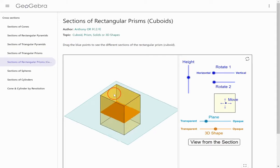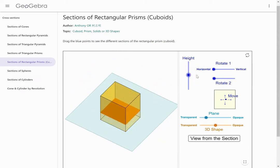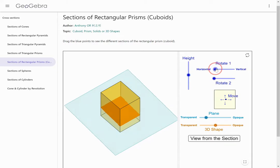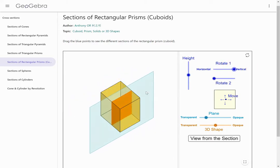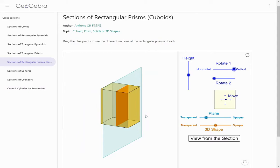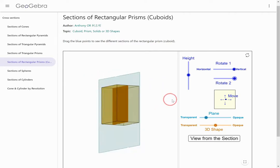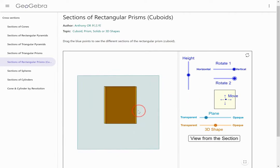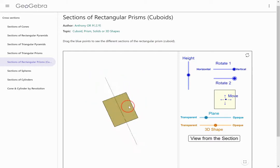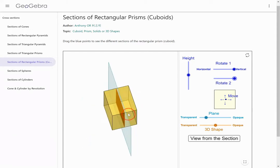Now we're taking a look at a rectangular prism. If I move the cross-section up and down, my cross-section is congruent to the bases when it's parallel to the bases. If I have a perpendicular cross-section, I still get a rectangle, and in fact this rectangle is congruent to the faces. If I rotate it all the way around, the cross-section is congruent to those faces. So in a rectangular prism, as long as the cross-section is perpendicular to any of the faces, it'll be congruent to those faces.